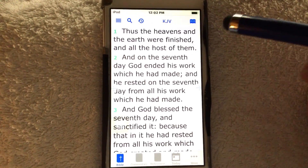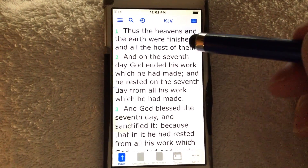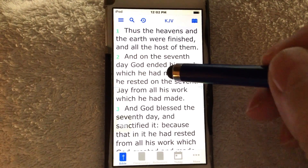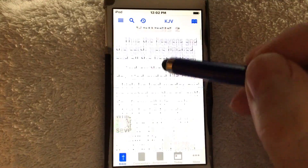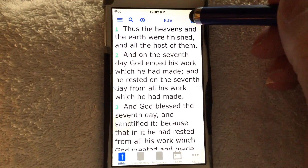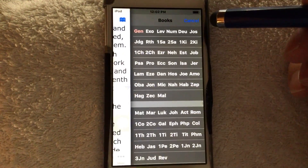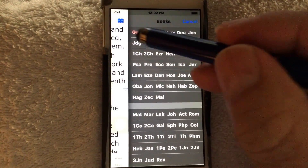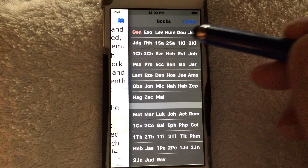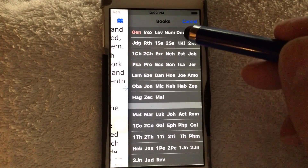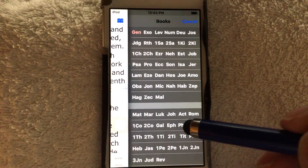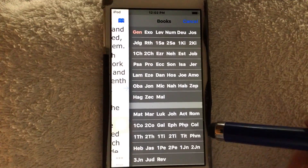Up here is some great stuff — this has one of the most powerful free search engines around. To navigate, over on the right there's a little book. You tap that book and we have Genesis, Exodus, Leviticus, Numbers, Deuteronomy — that's the Old Testament. Down here, Matthew, Mark, Luke, and John — that's the New Testament.